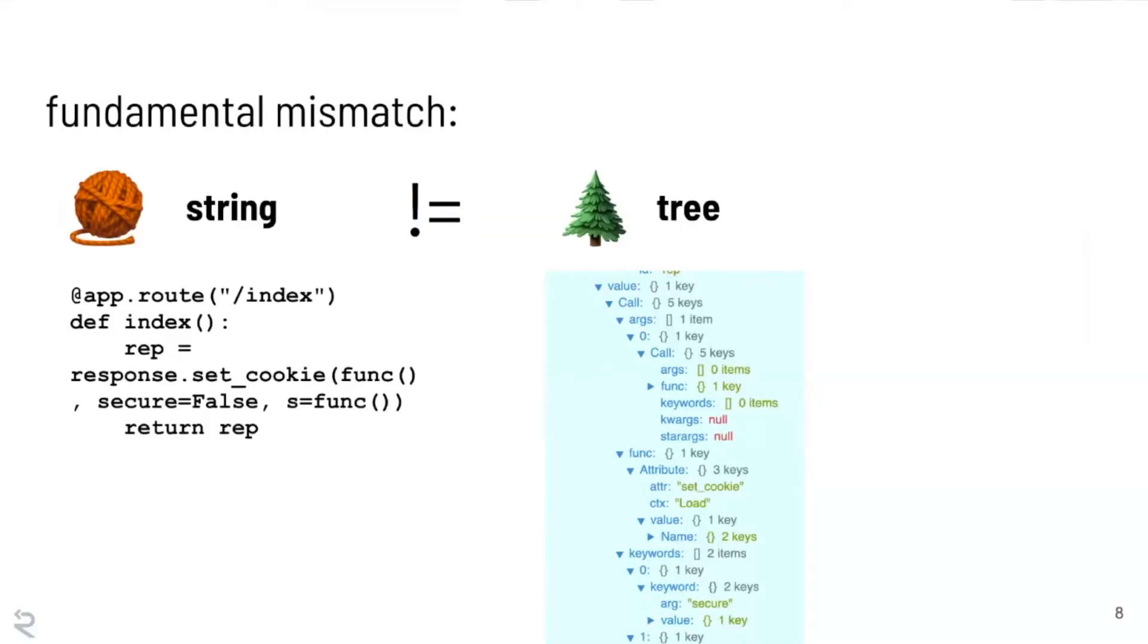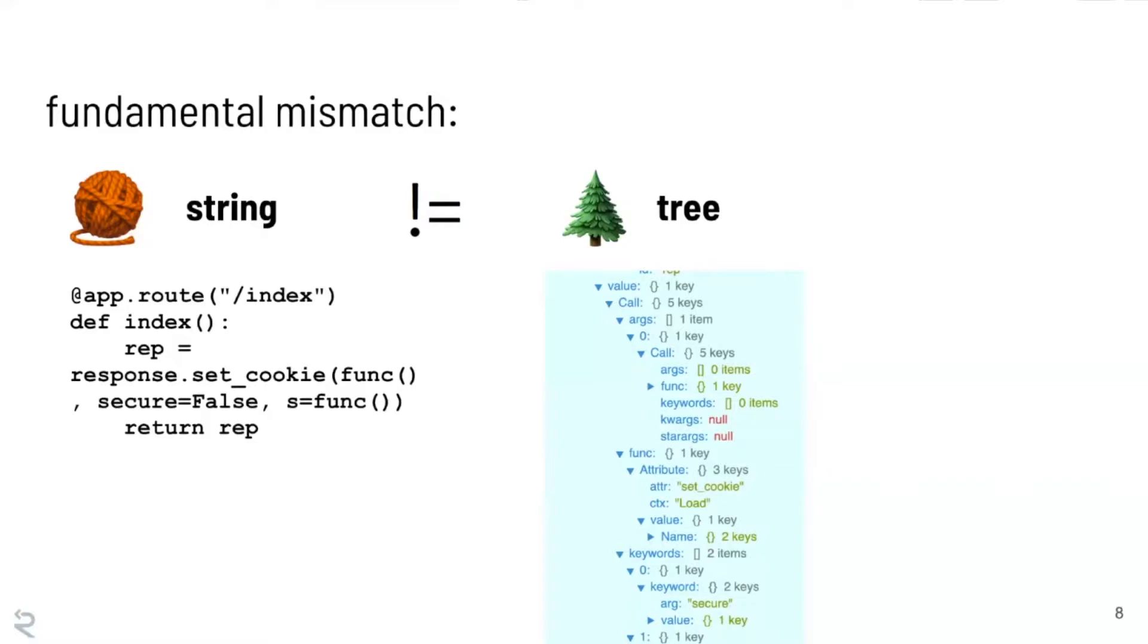So when we think about regular expressions, how can we do better? Well, what we're facing here is that there's a fundamental mismatch between regular expressions, which are designed to operate on strings, and how the Python interpreter really thinks about this program, which is a tree.